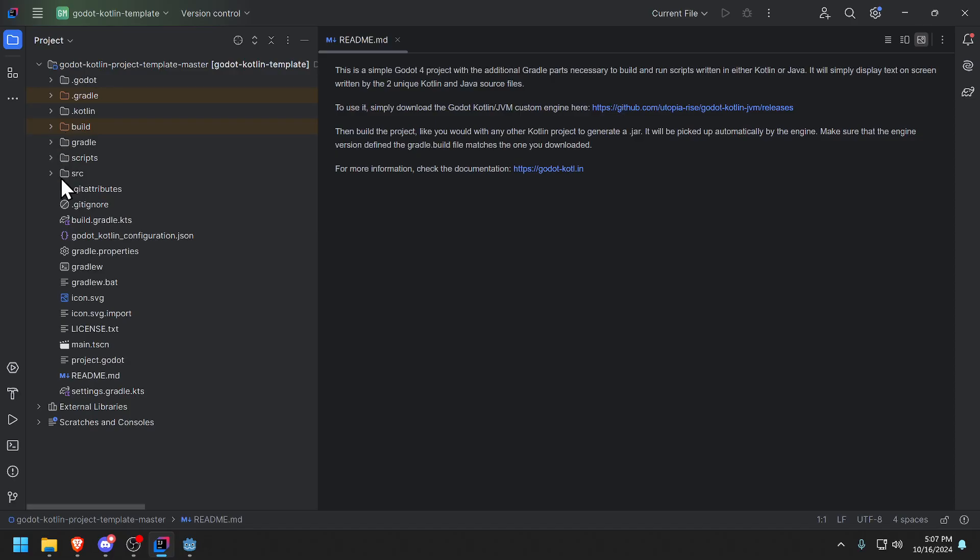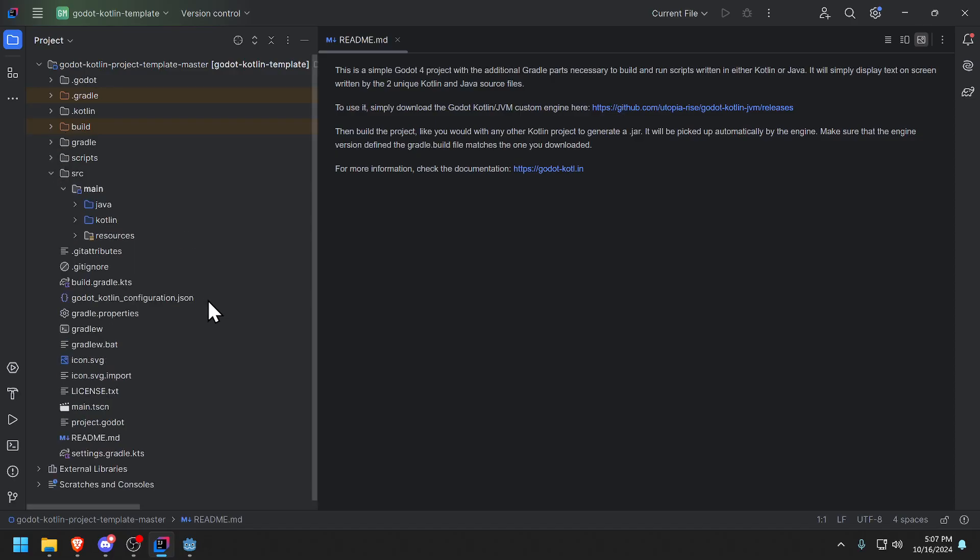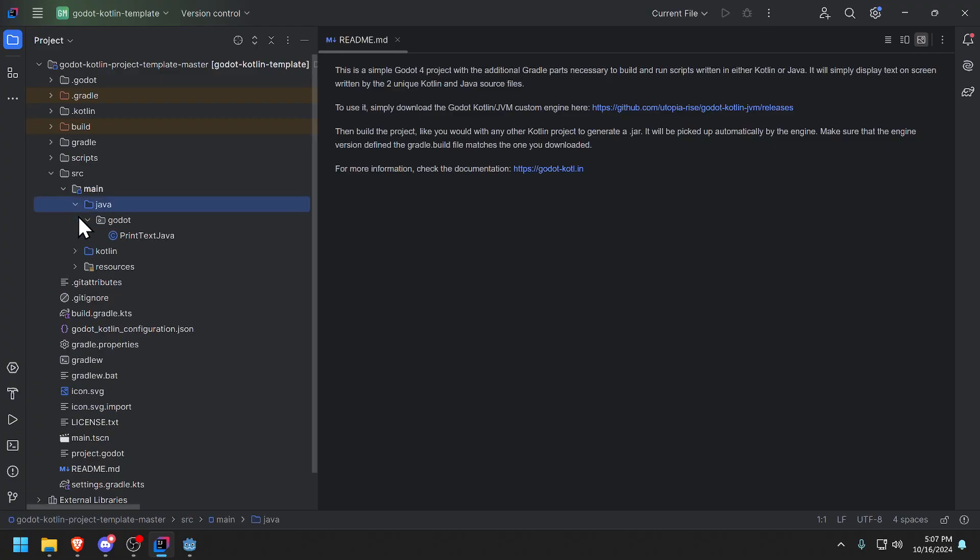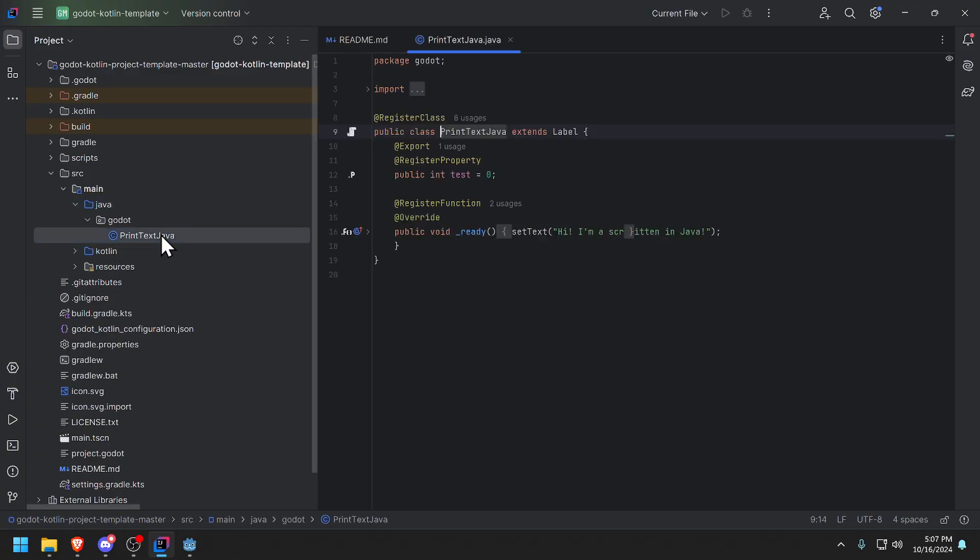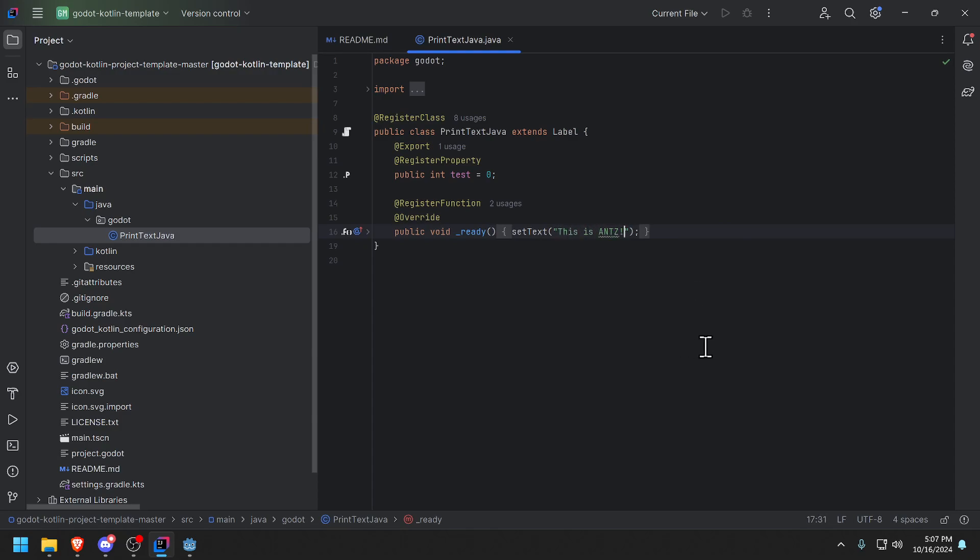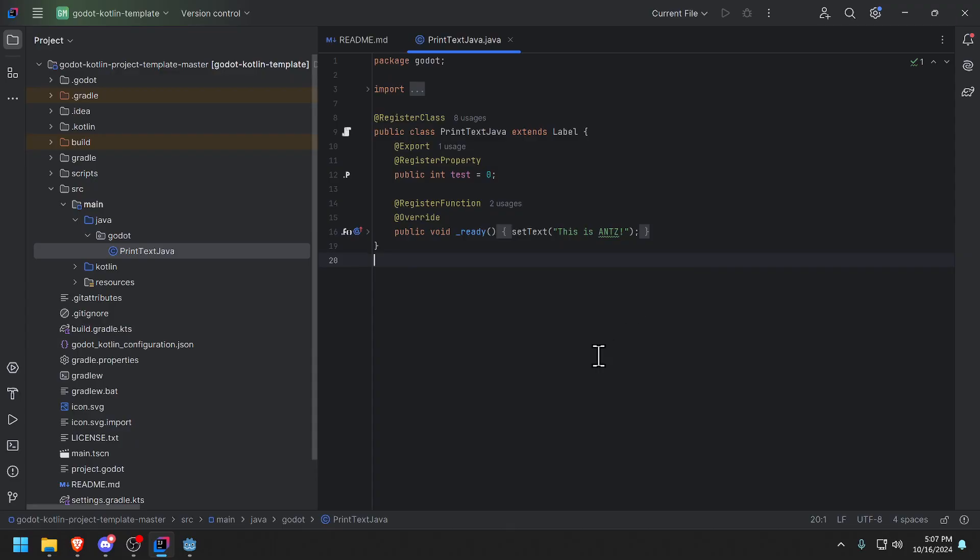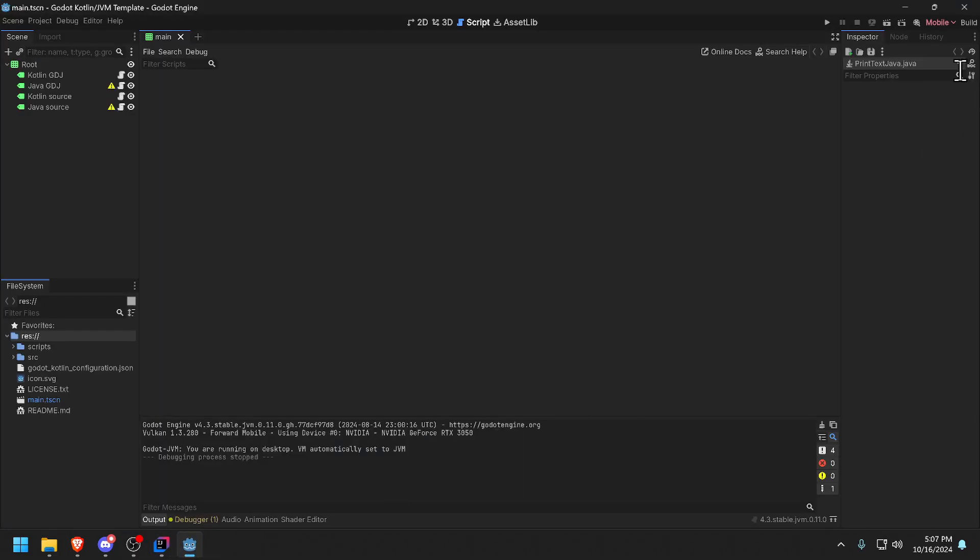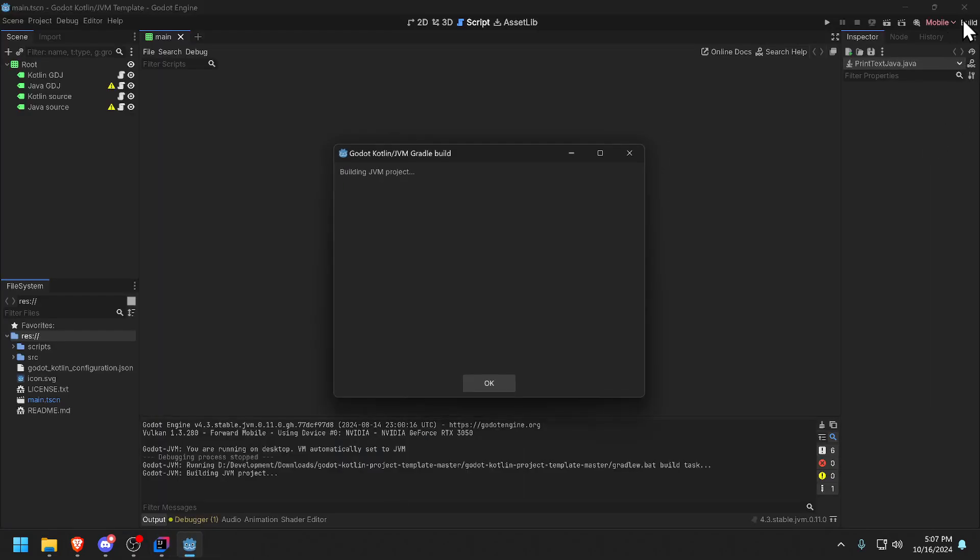This is basically a Java Kotlin Gradle project and the source of the Java is here. I am gonna change this to 'this is Antz' and save. Let's see if we can build this on the Godot side. So let's go to Godot and do a build.